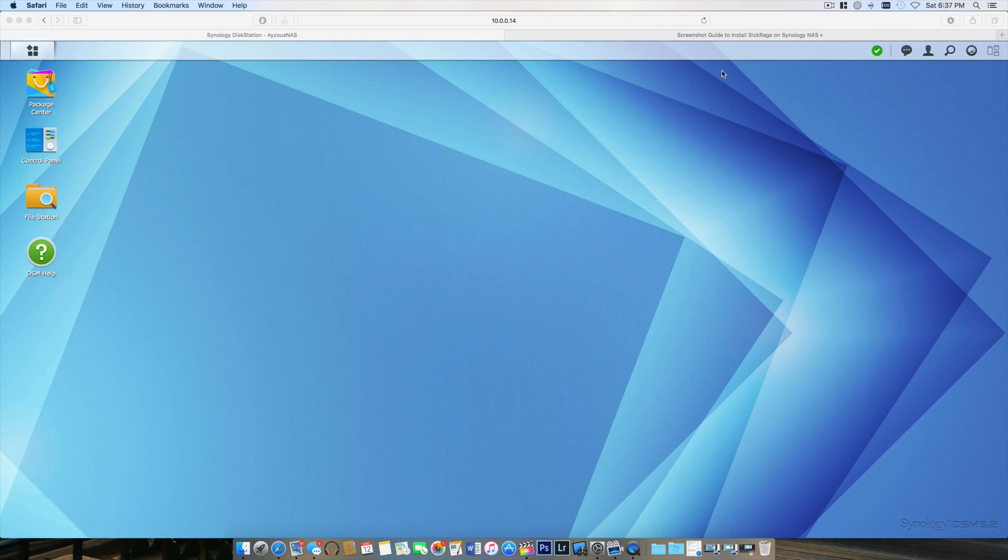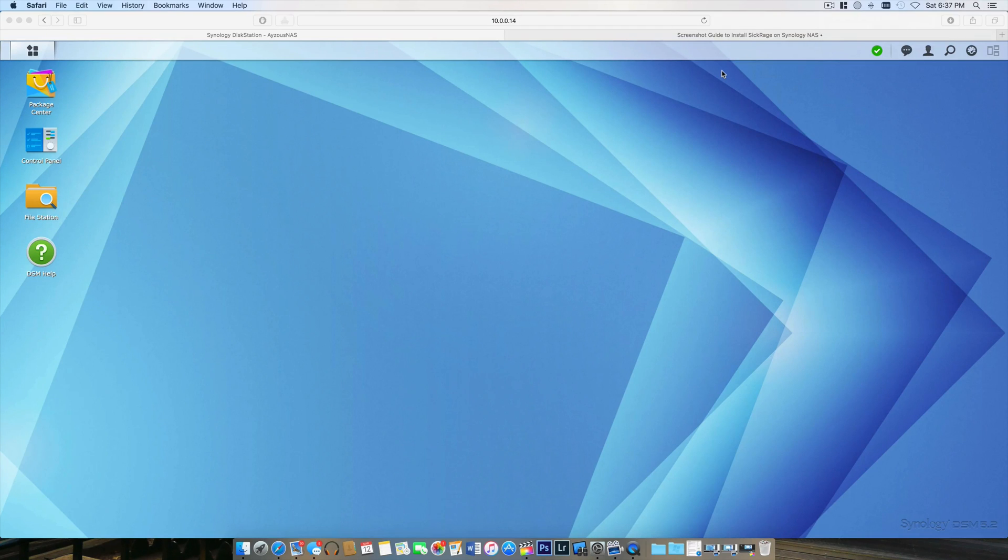Hello YouTube, I'm back and wanted to do a video today on how to connect your Synology NAS to a PPTP VPN.